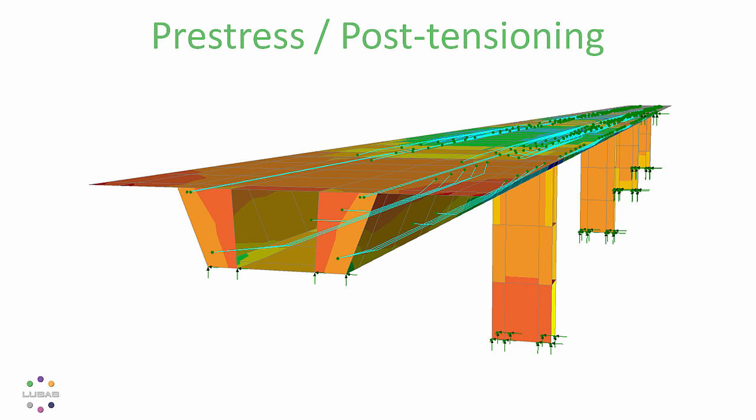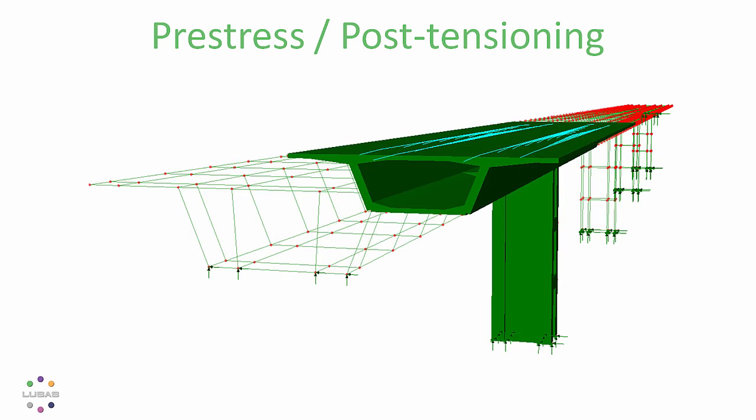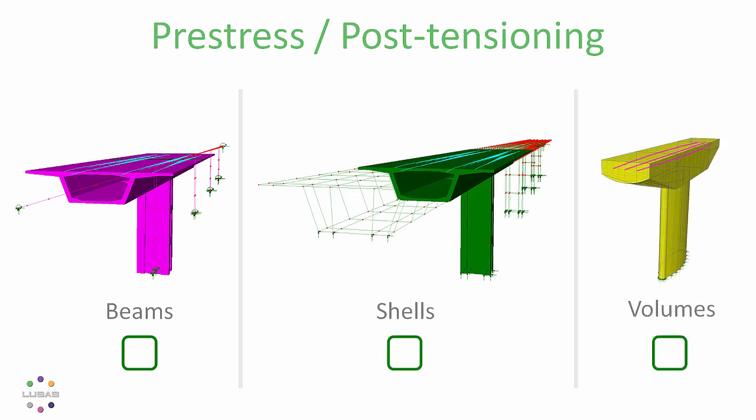First, you're looking at a shell model. You can now assign tendons directly to surfaces or volumes as well as lines, and the pre-stress functions and loss calculations work just the same with your models of beams, shells or solid continuum and equally in 2D as well as 3D.